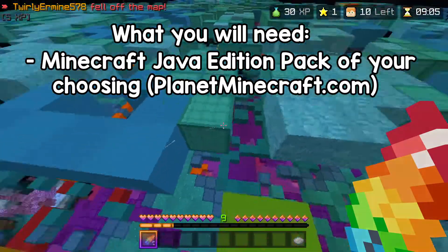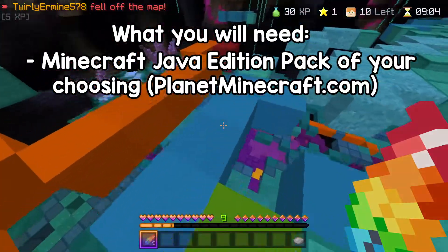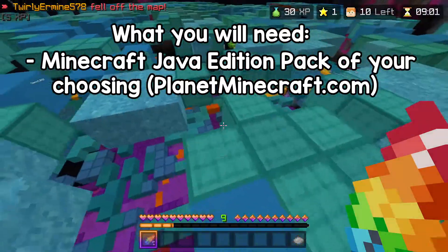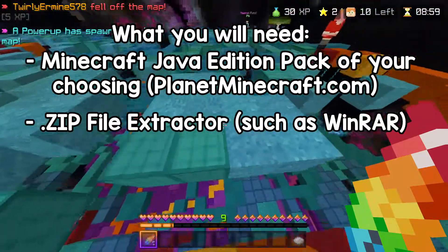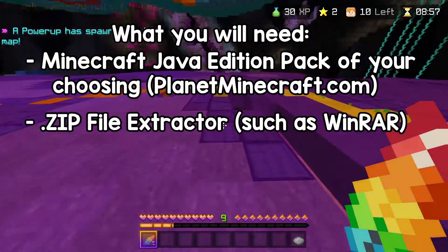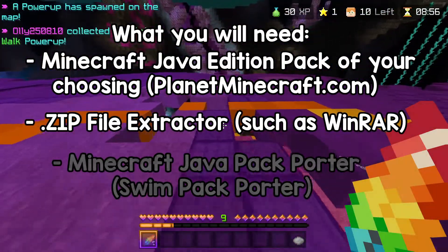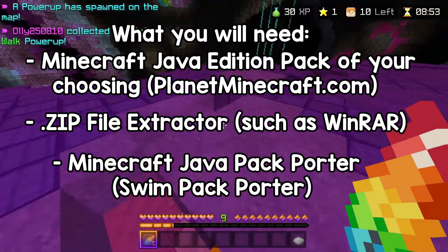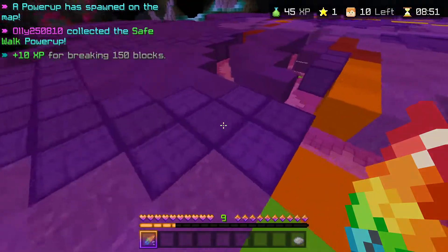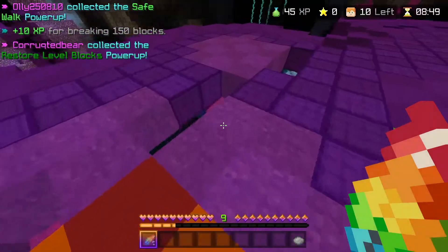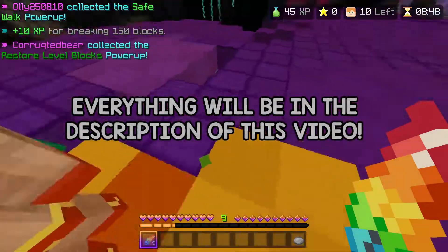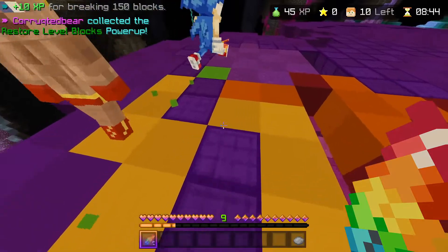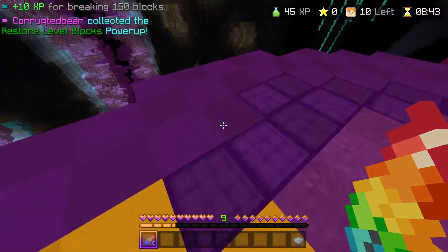I'll be using PlanetMinecraft, just downloading a random texture pack for the tutorial. Then you're going to need a file extractor such as Winrar, and you're also going to need a Minecraft Texture Pack exporter. The one I'm going to be using is the SwimFam exporter, so all the links to the apps and everything you need will be in the description below. So without further ado, let's get into the tutorial.